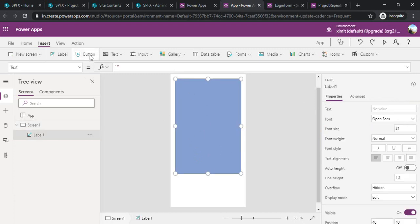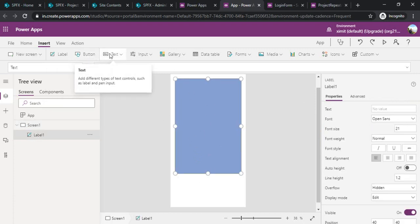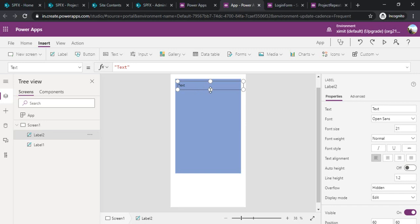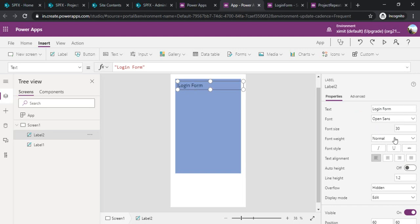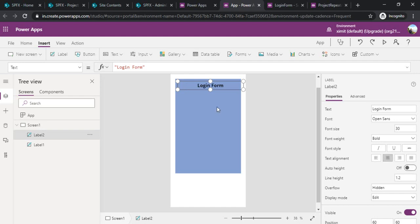Now for a login form I will be dropping one label which can say it is a login form. I will make it a big font size, font weight bold and align it to the center. Now we are good.